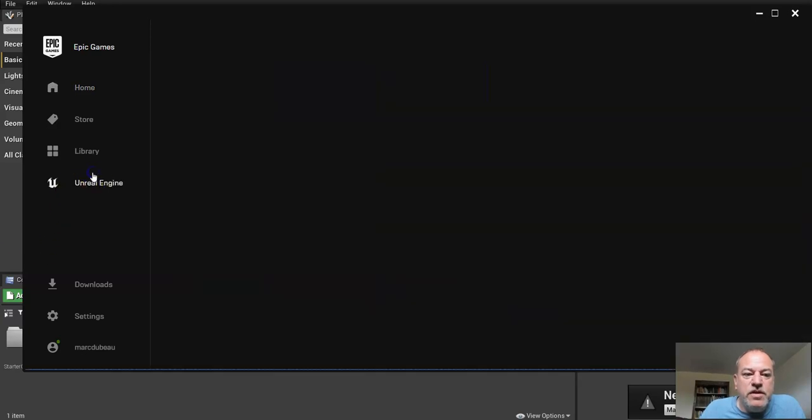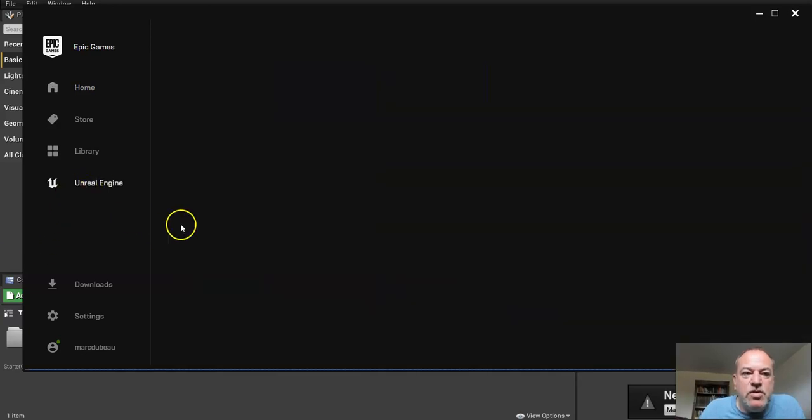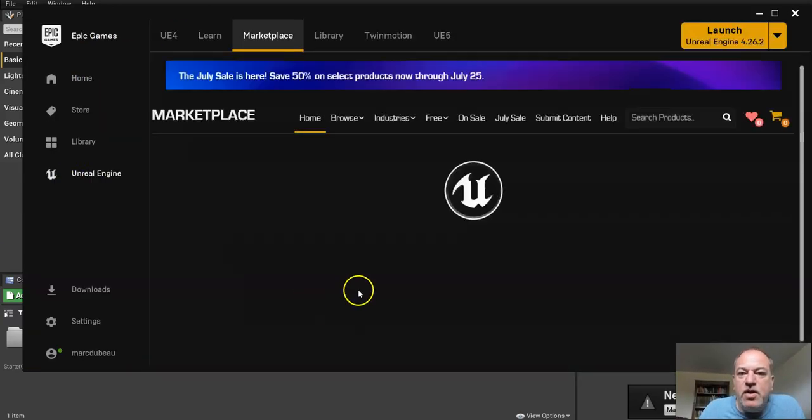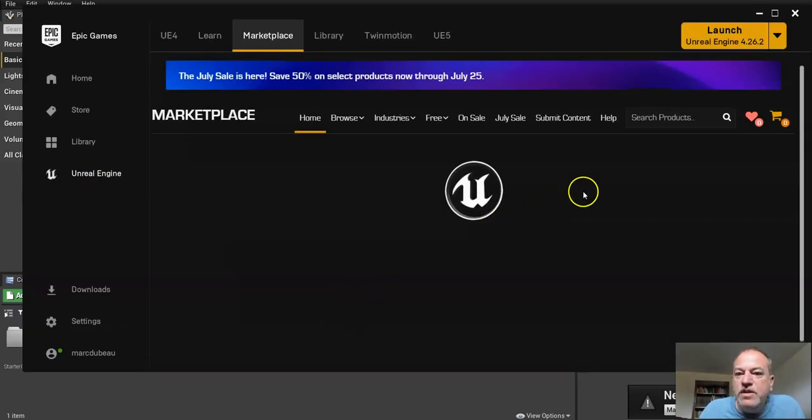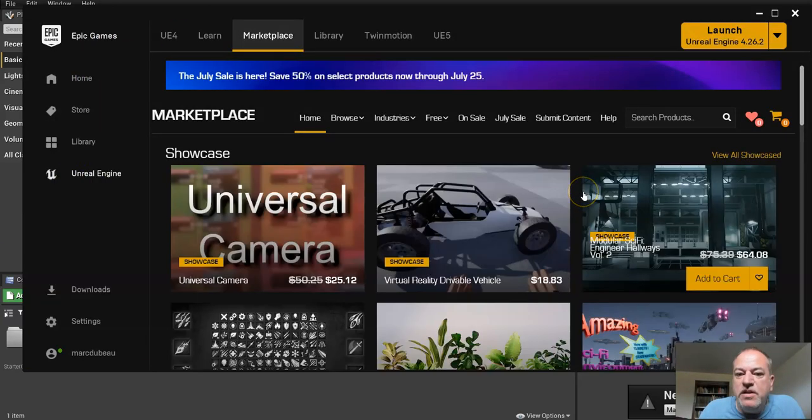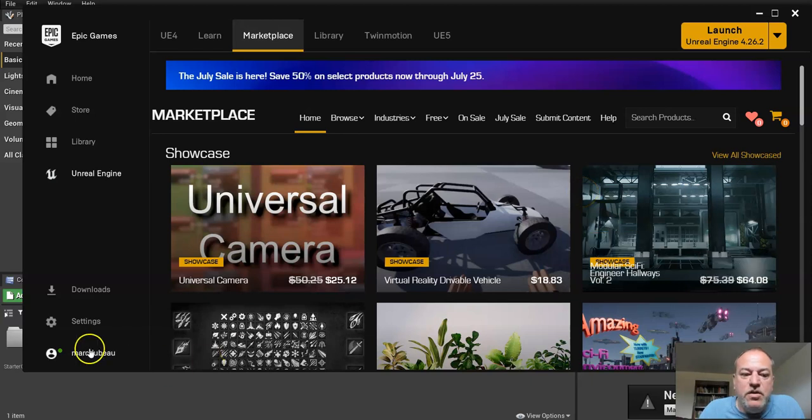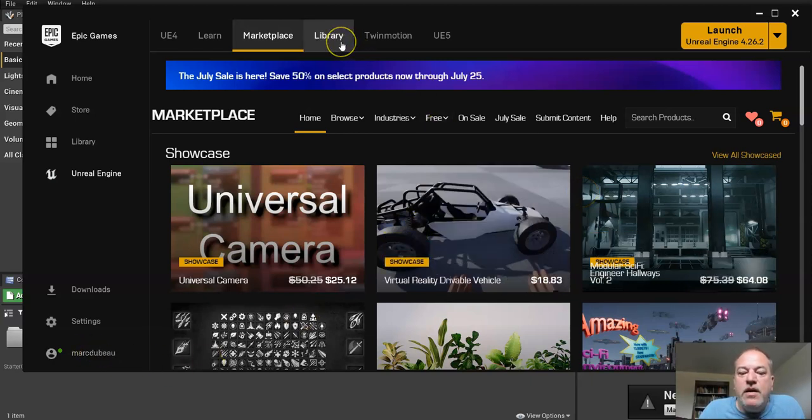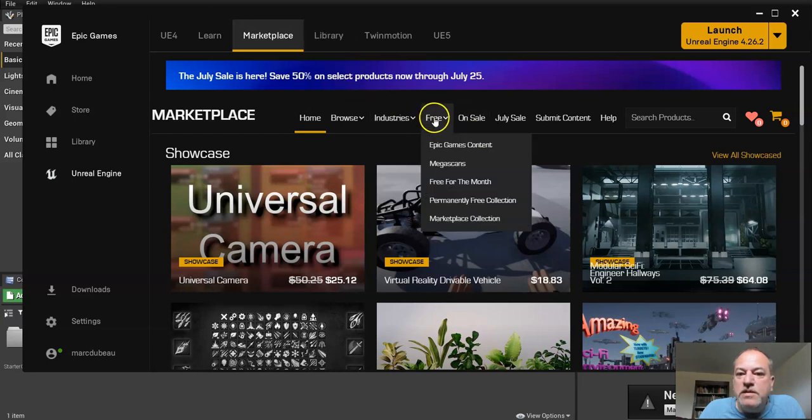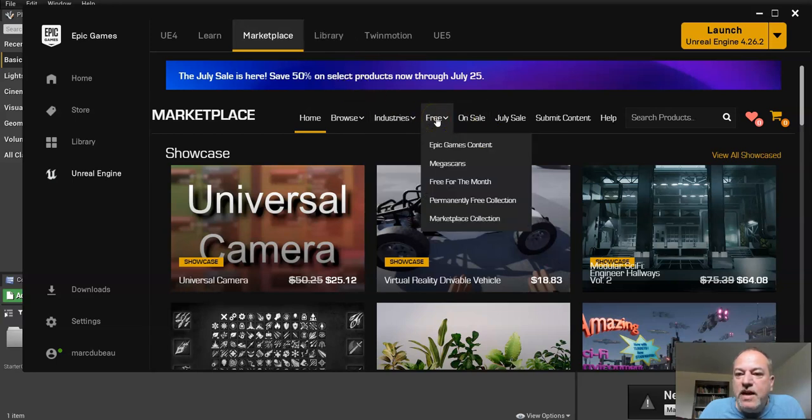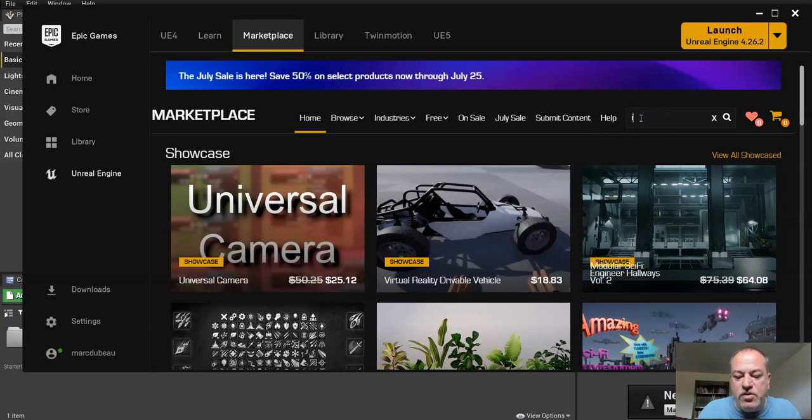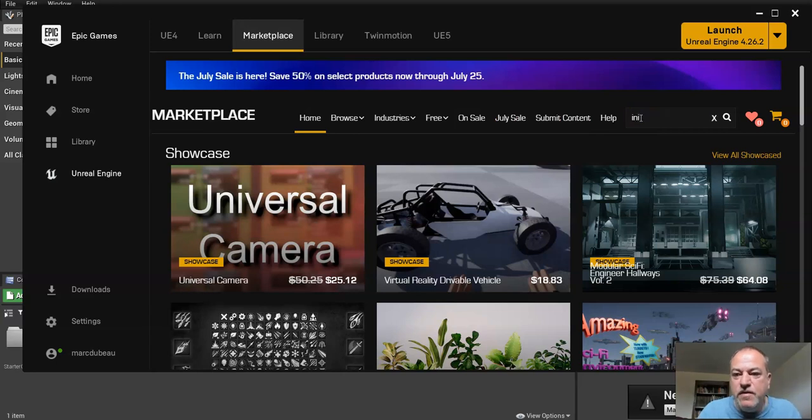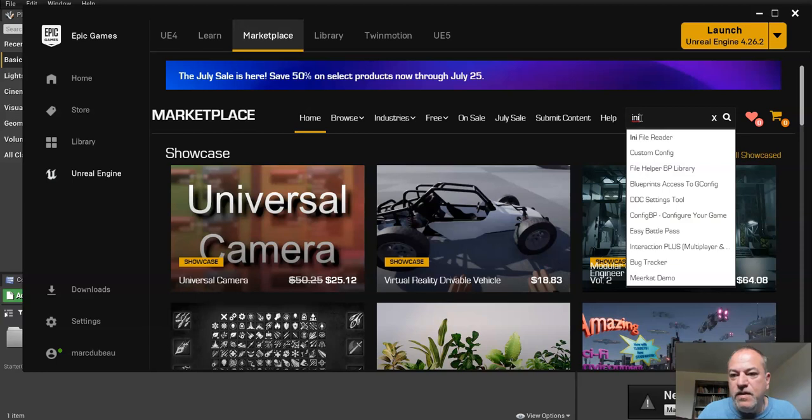So we're going to go to Unreal Engine, in the Epic Game Launcher, which you do need to be logged in using your account. So you can see I'm logged in right now. And now what we're going to do is go to the Marketplace. So we're looking under Free Assets, but there's two major packs that we're going to look at. The first one is Infinity Blade.